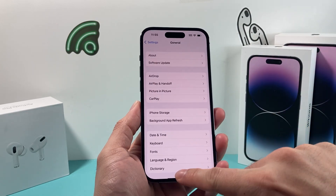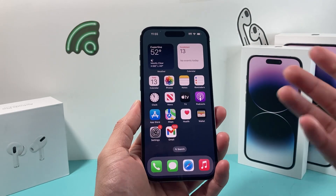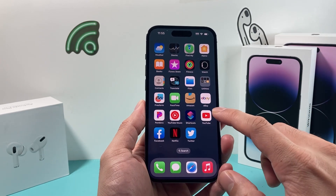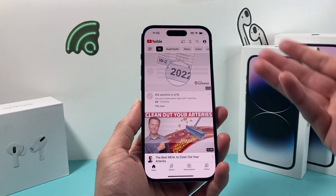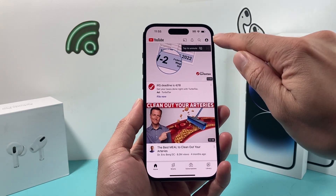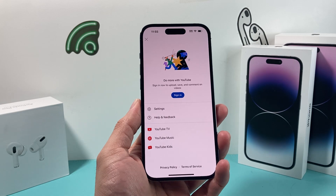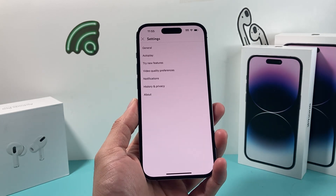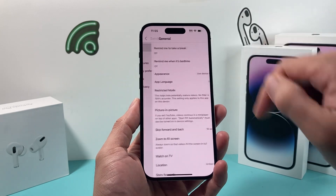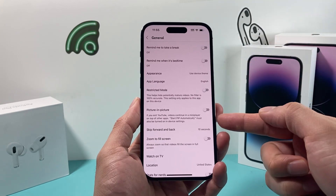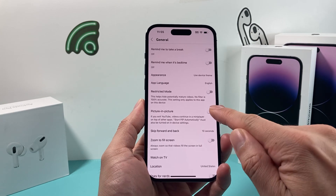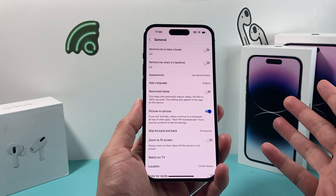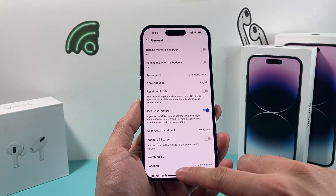Now, you also want to go into your applications, because applications will have their own setting for this as well. Most likely you're going to be using it for YouTube. You're going to go into YouTube, and you're going to either be signed in, or if you're not, click on the profile icon on the very top. You'll see there's an option for Settings — go find Settings, then go to General, and in General you're going to look for the picture-in-picture option as well. You want to enable it just like that, so you can have picture-in-picture.